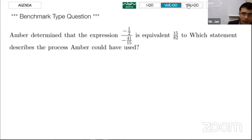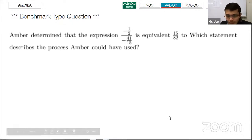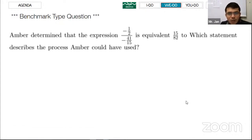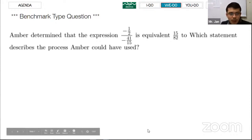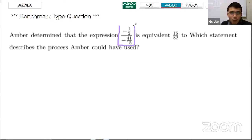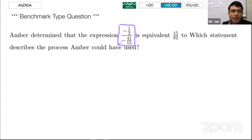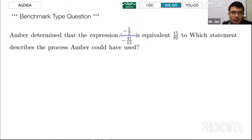There is one more thing — a benchmark-type question. I want to show you a different kind of question: a fraction over a fraction, where both the numerator and denominator are fractions themselves. This may look confusing, but remember that all fractions are division. You need to find the biggest fraction line in the problem — that is your division sign.